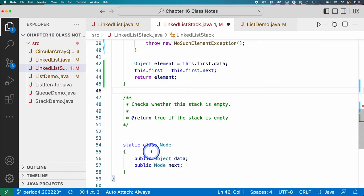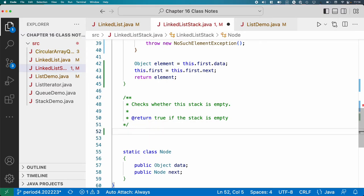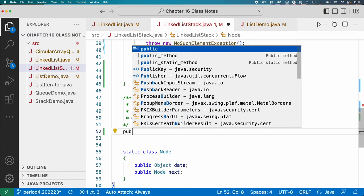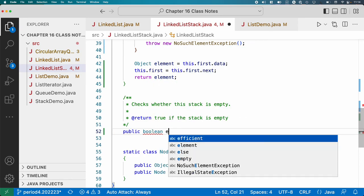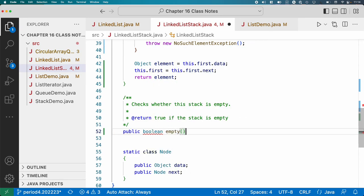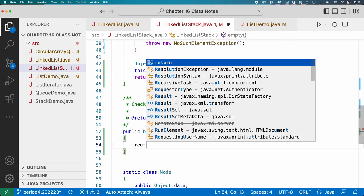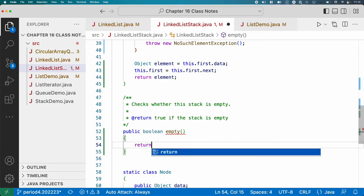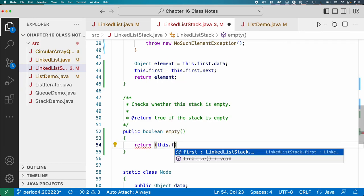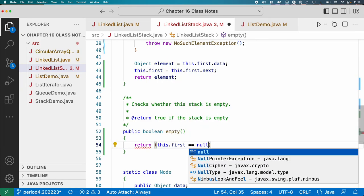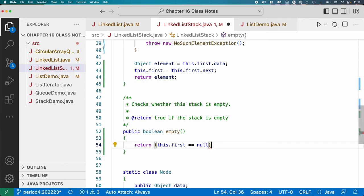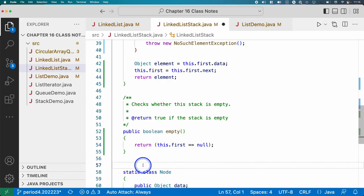Finally, we need to actually implement the empty method because we're using that. So public boolean empty. And we'll simply check if there's a node or not. So if this.first equals null, if that's true, it returns true. If it's not null, it will return false. And that's all we need.